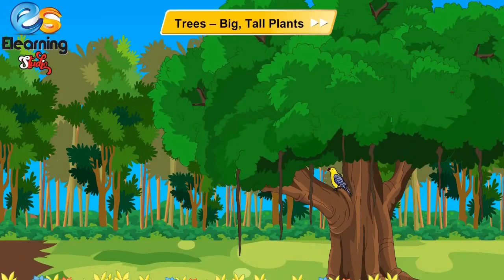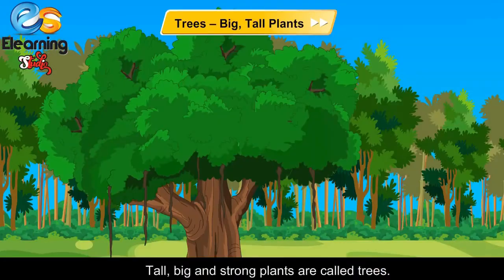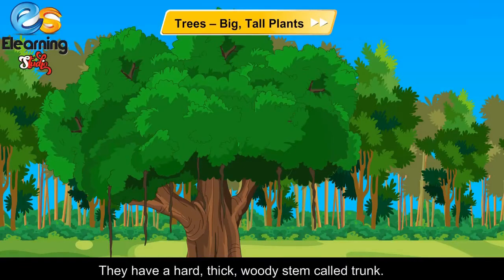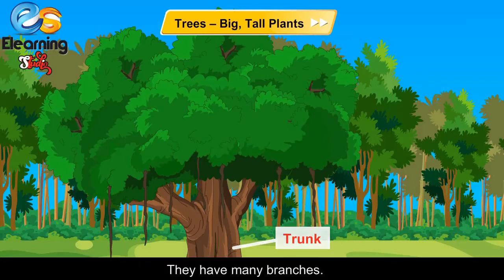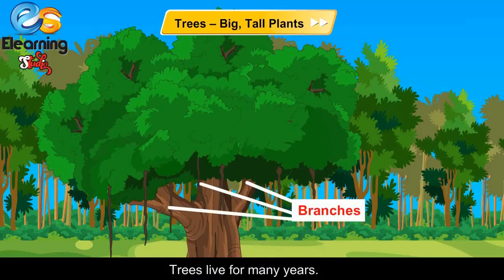Trees. Tall, big and strong plants are called trees. They have a hard, thick, woody stem called a trunk. They have many branches. Trees live for many years.